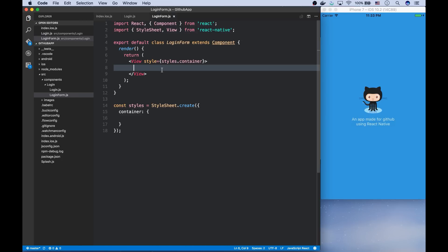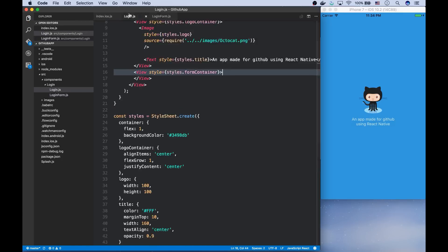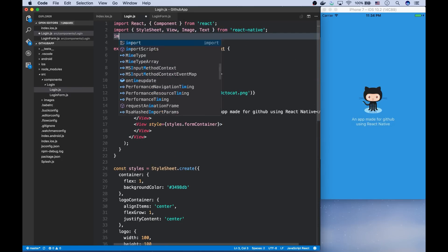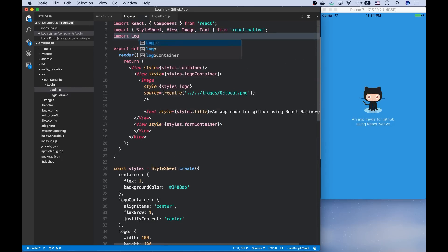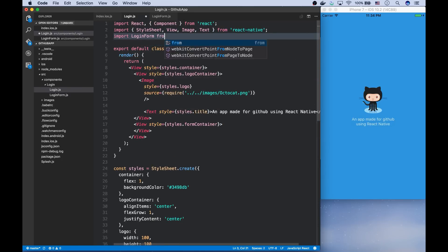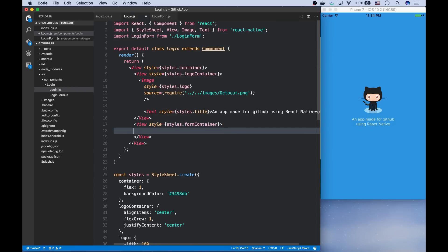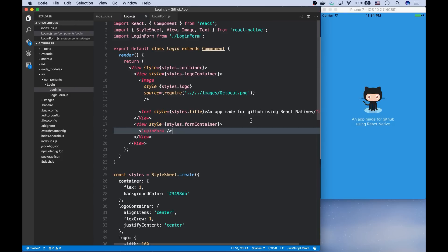Before implementing this component, let's import it in the login component. So we need to import it from login form and we have to add an element of this inside the form container.